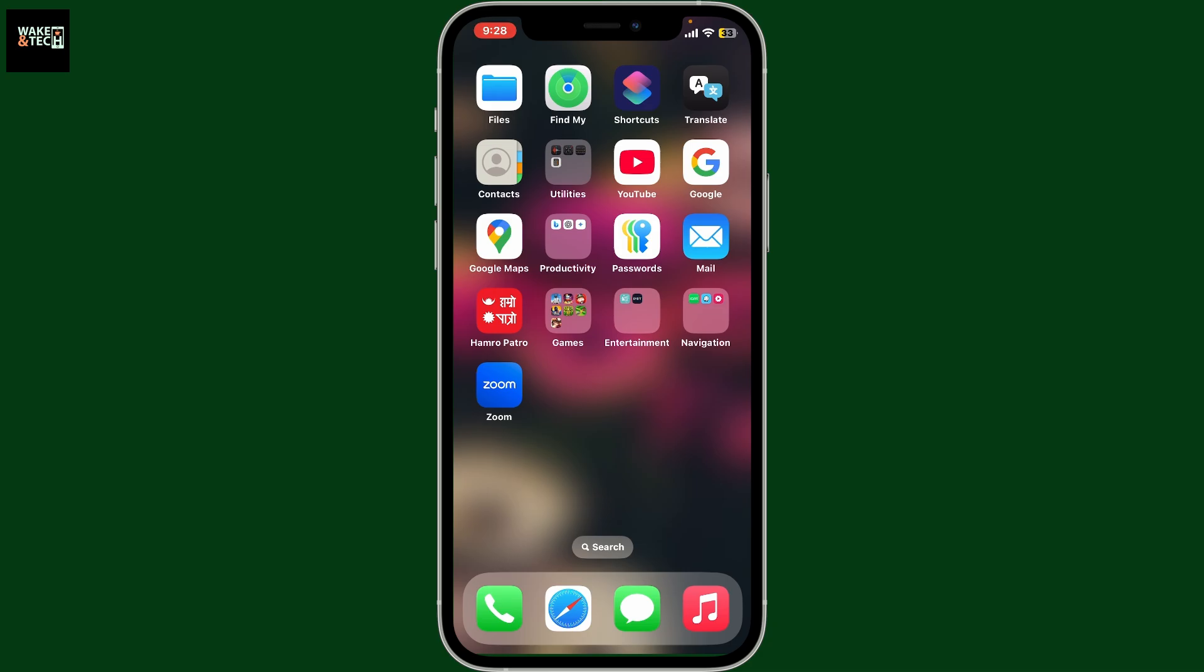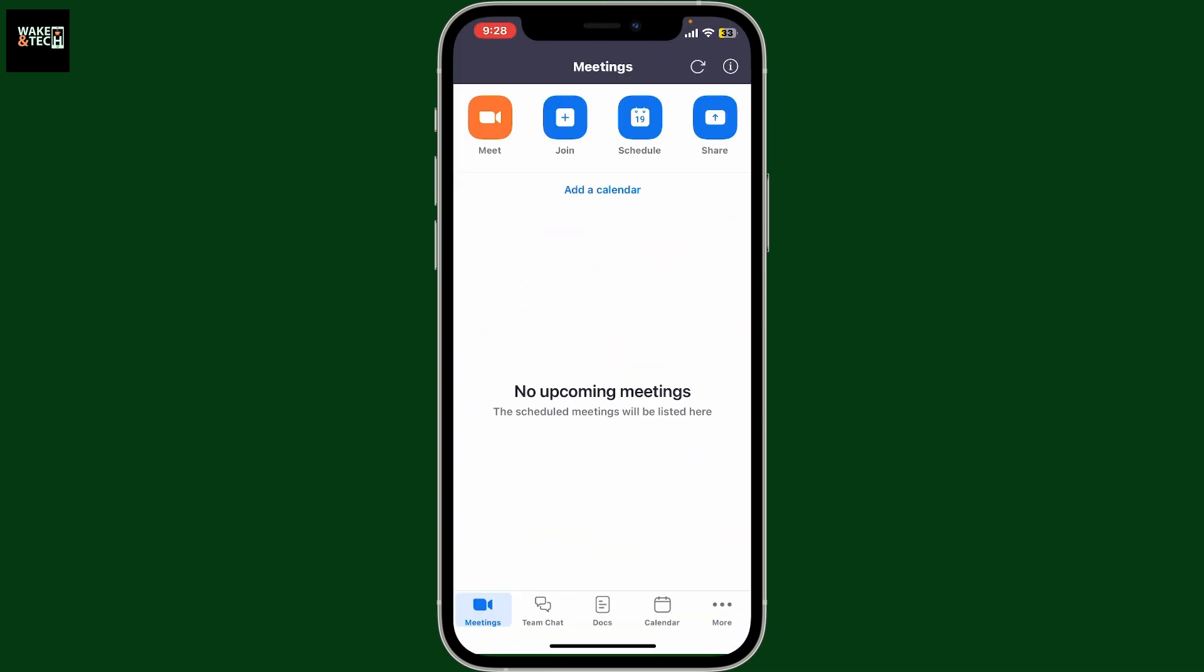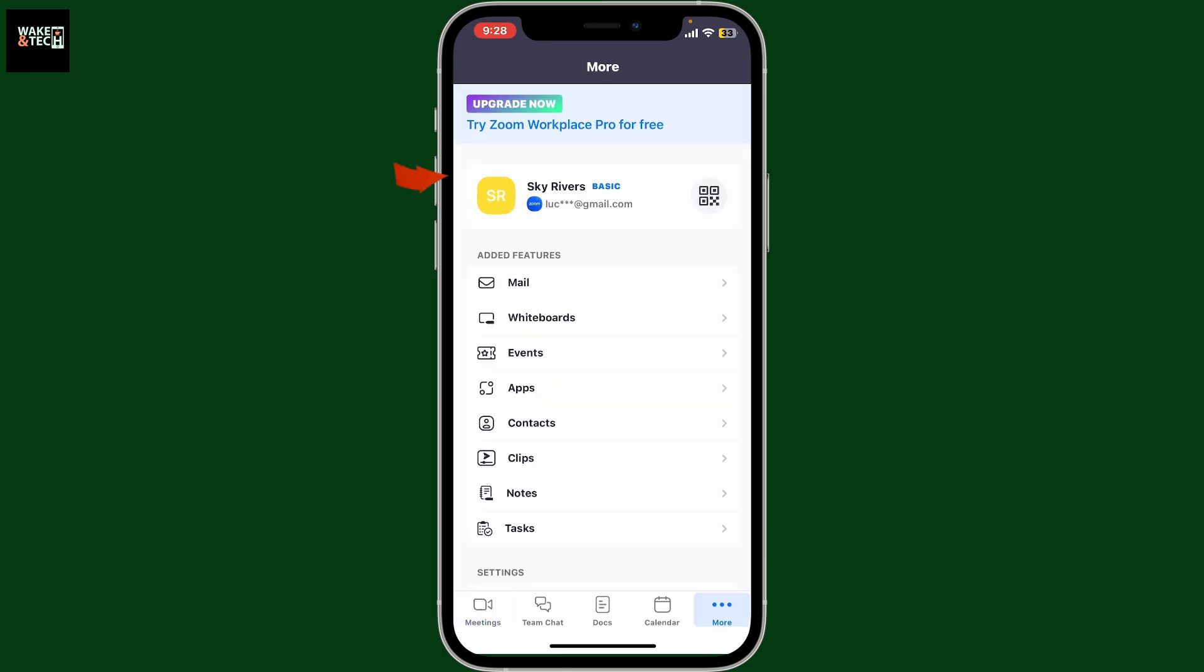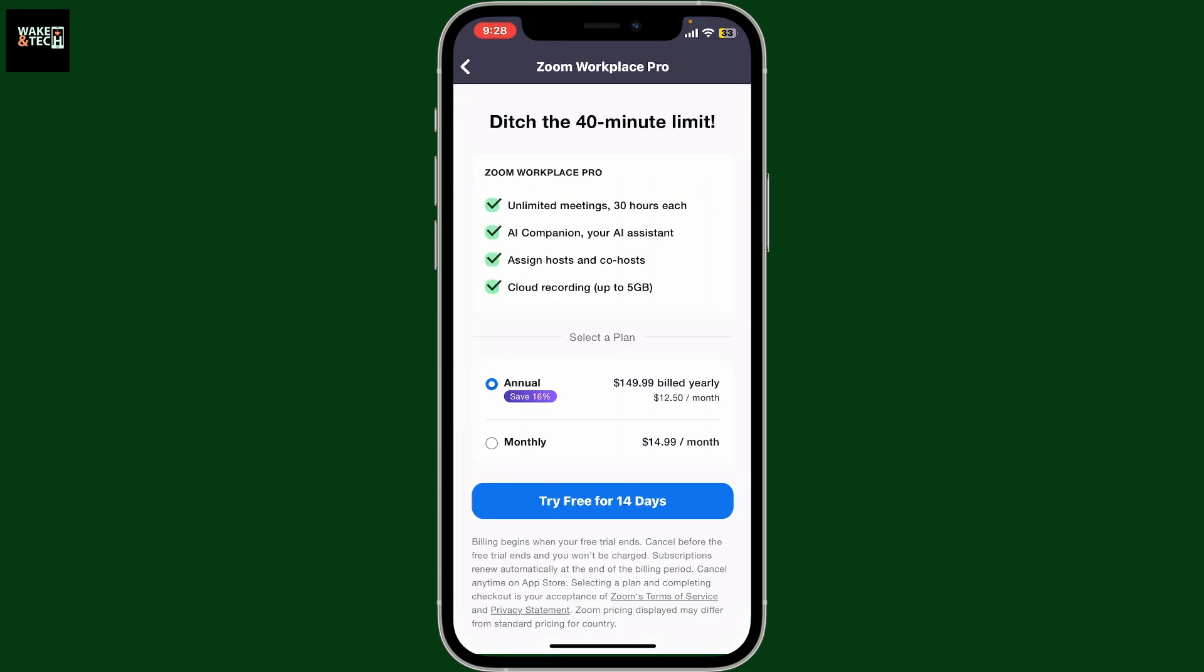From the home page of Zoom, tap the More button at the bottom right corner. Now you will see the Upgrade Now button at the very top inside the More menu. Tap on that and then you will be able to choose the plans and pricing for Zoom Workplace.